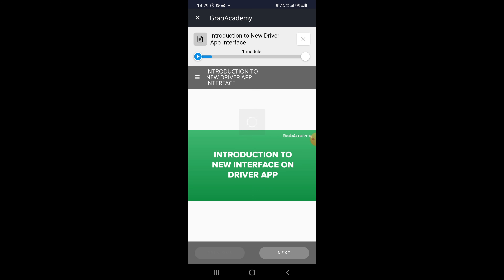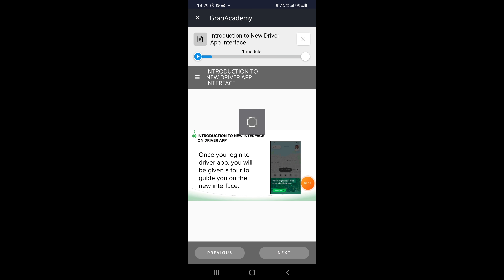Okey. Ni introduction – pengenalan kepada interface aplikasi pemandu yang baru. Antara muka yang baru. So kita next. Bila kita buka je dan log masuk ke aplikasi pemandu, dia akan buat tour – macam app Grab kita yang sekarang ni. Macam kita baru update, ataupun biasanya uninstall dan install balik untuk Android. Untuk iPhone pun, bila masuk iPhone baru, dia akan keluar balik tutorial satu-satu. So mungkin benda yang sama juga jadi di tutorial untuk apps yang baru ni.